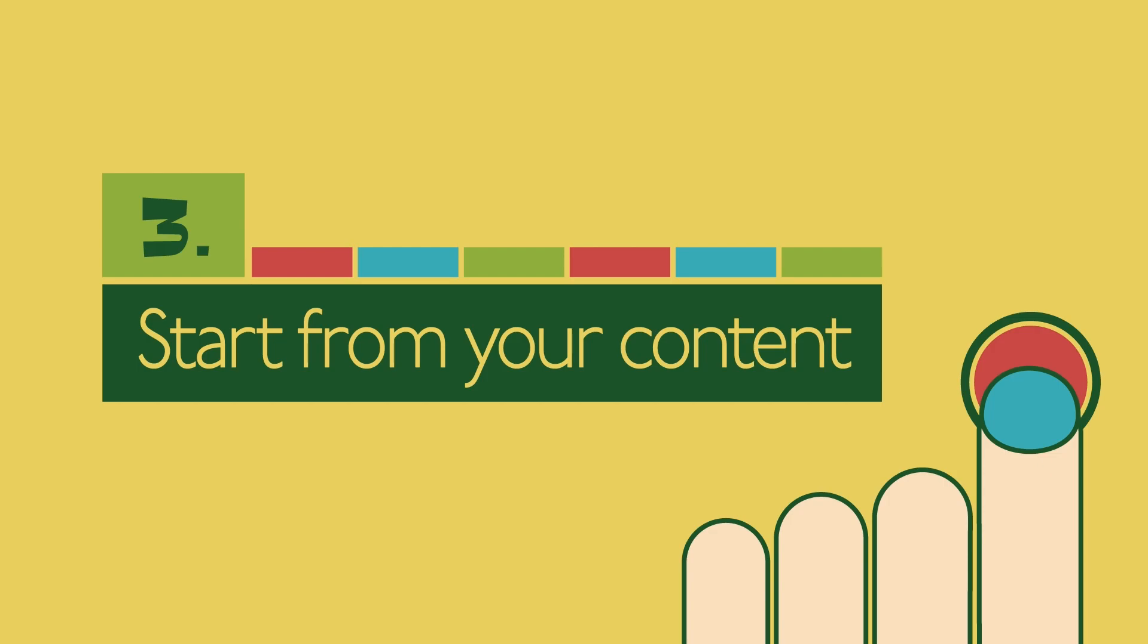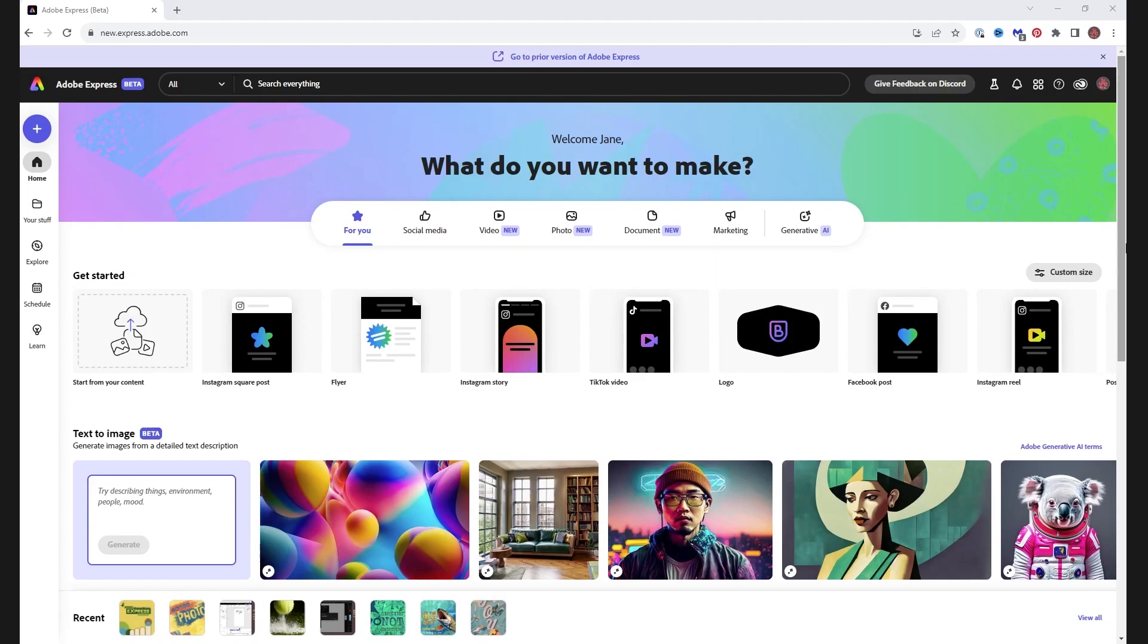Start from your content: On the homepage of Adobe Express, we have a new option, Start from your content. This allows you to upload a Photoshop or Illustrator or PDF file directly from your hard drive.